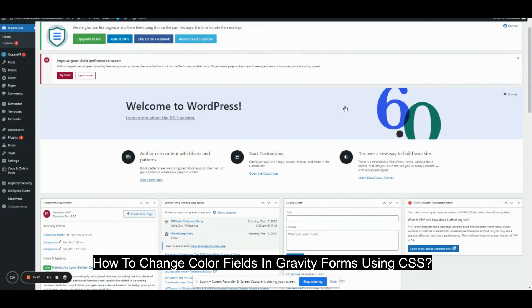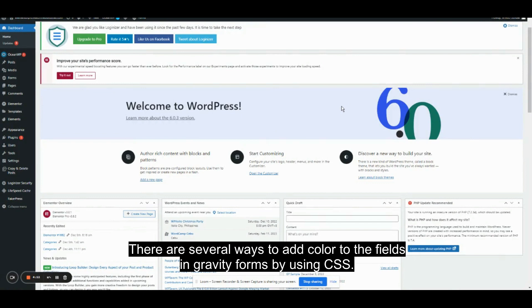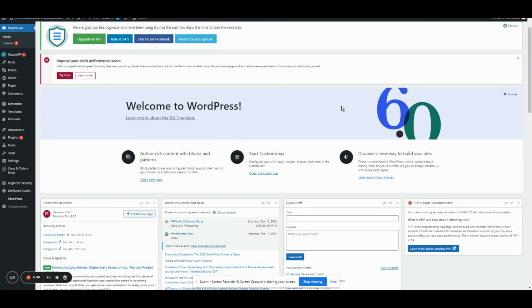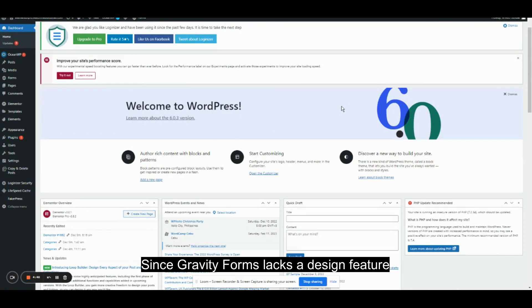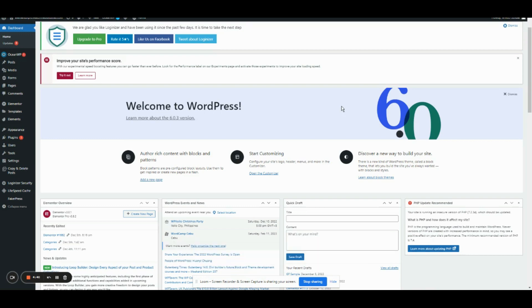How to change color fields in Gravity Forms using CSS. There are several ways to add color to the fields in Gravity Forms by using CSS. Since Gravity Forms lacks a design feature, you need to manually apply CSS and know which classes to use for each aspect of the form.